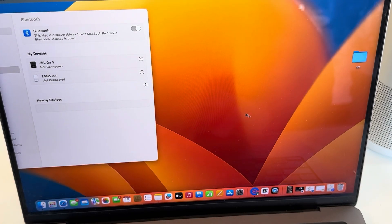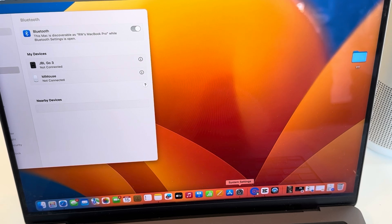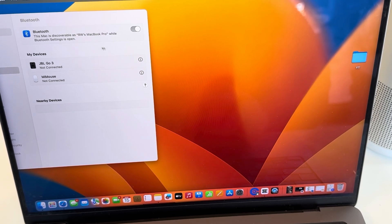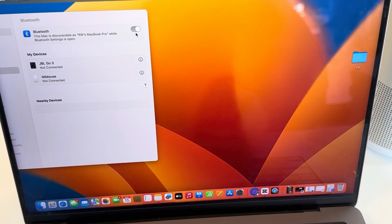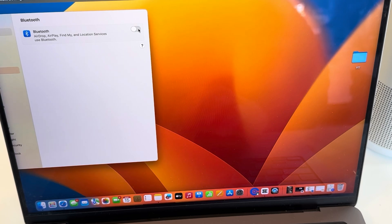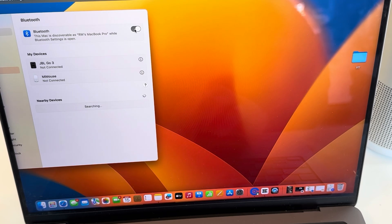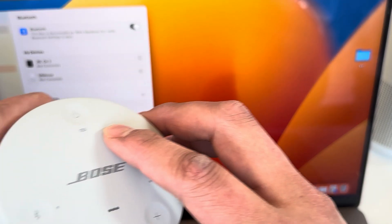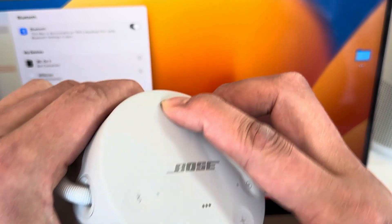First, you're going to go to Settings, and once you're in Settings, go to Bluetooth. When you go to Bluetooth, make sure it's on. So it's on now, and then we're going to